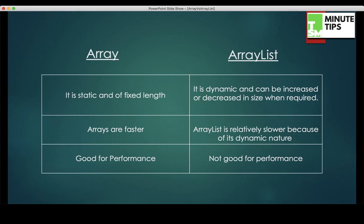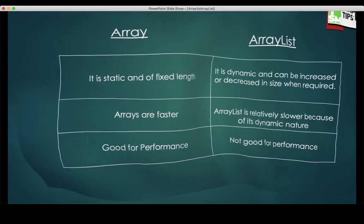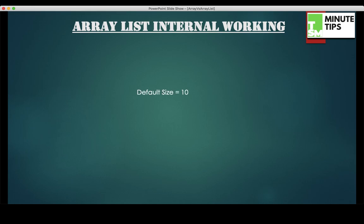Arrays are good for performance and ArrayList is not good for performance. Now this is the answer that we all know and try to give to the interviewer, but the interviewer is not happy because these are very basic points that everyone knows. What the interviewer is expecting from you is the reason — why arrays are faster and better in performance compared to ArrayList, and why ArrayList is not so good with speed and performance. That's what we're going to see in the next slide.